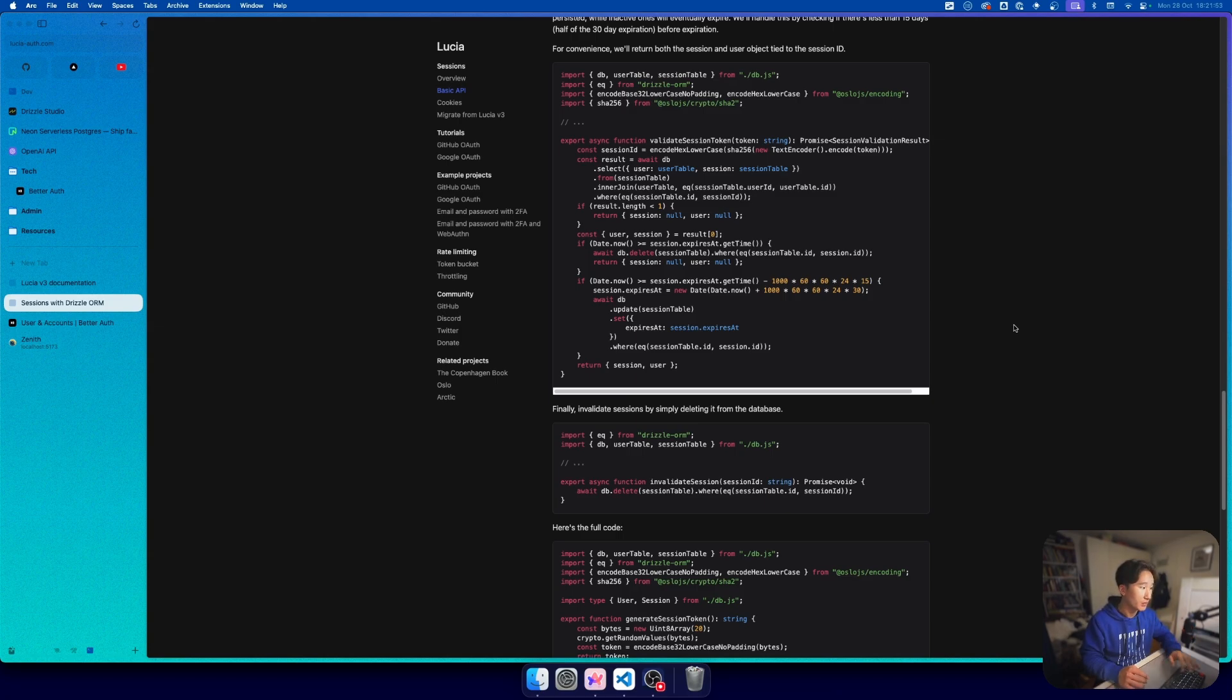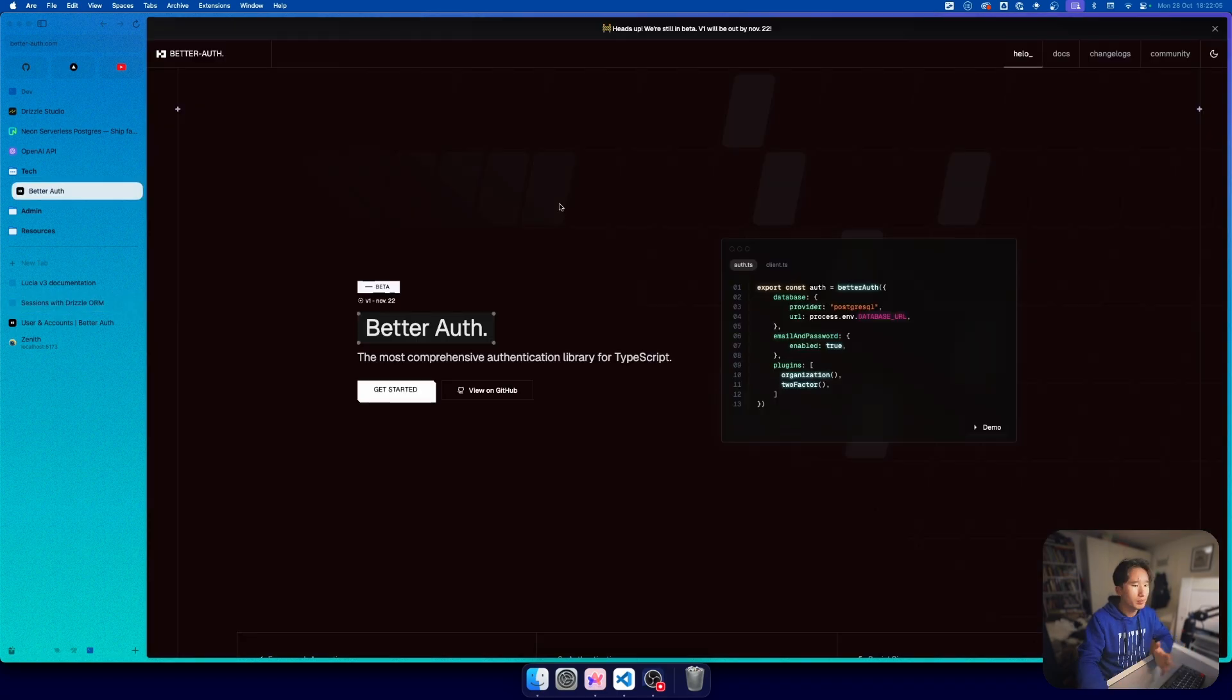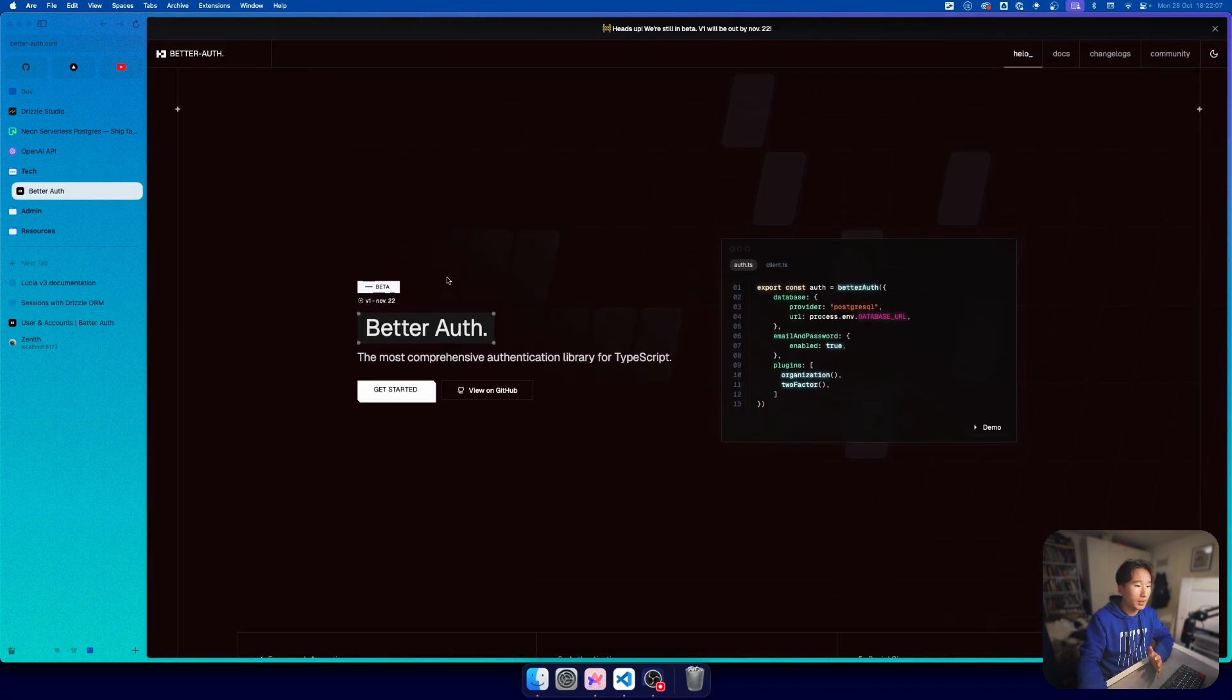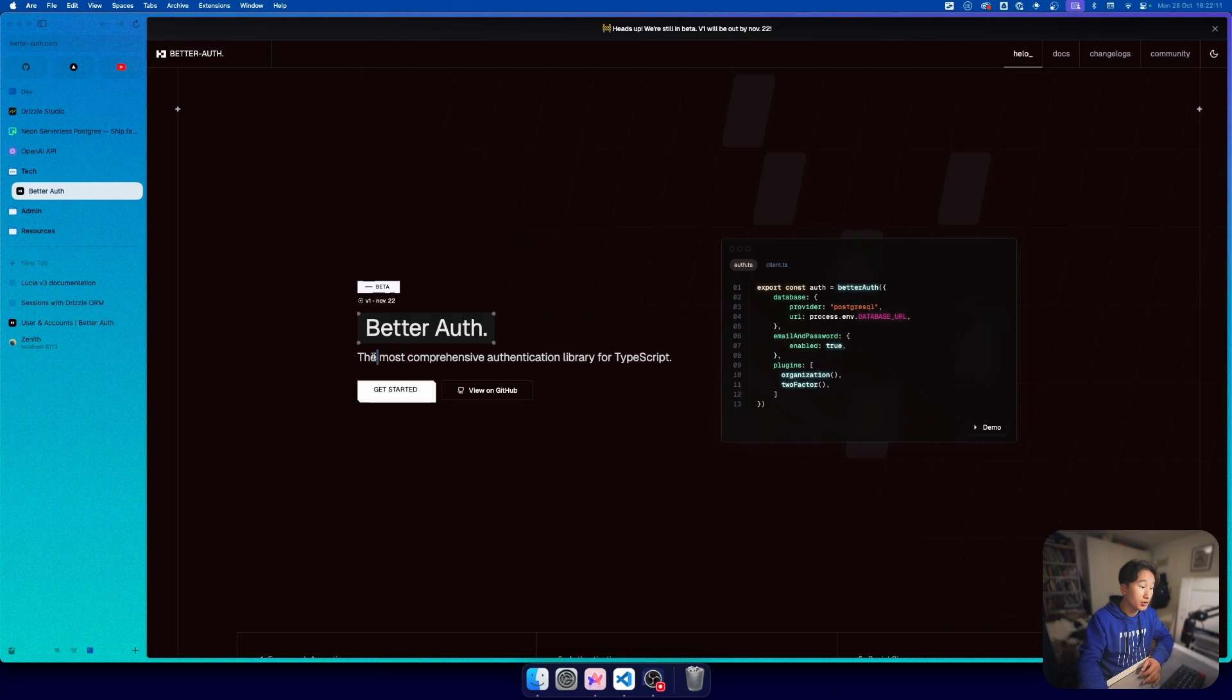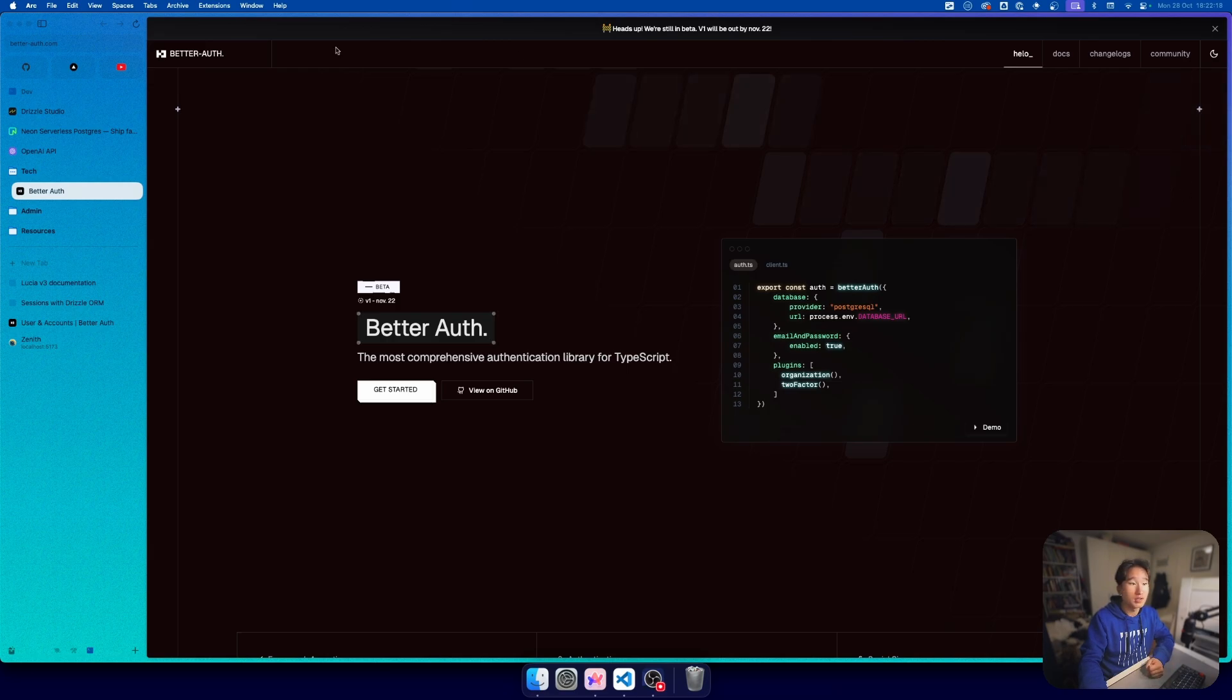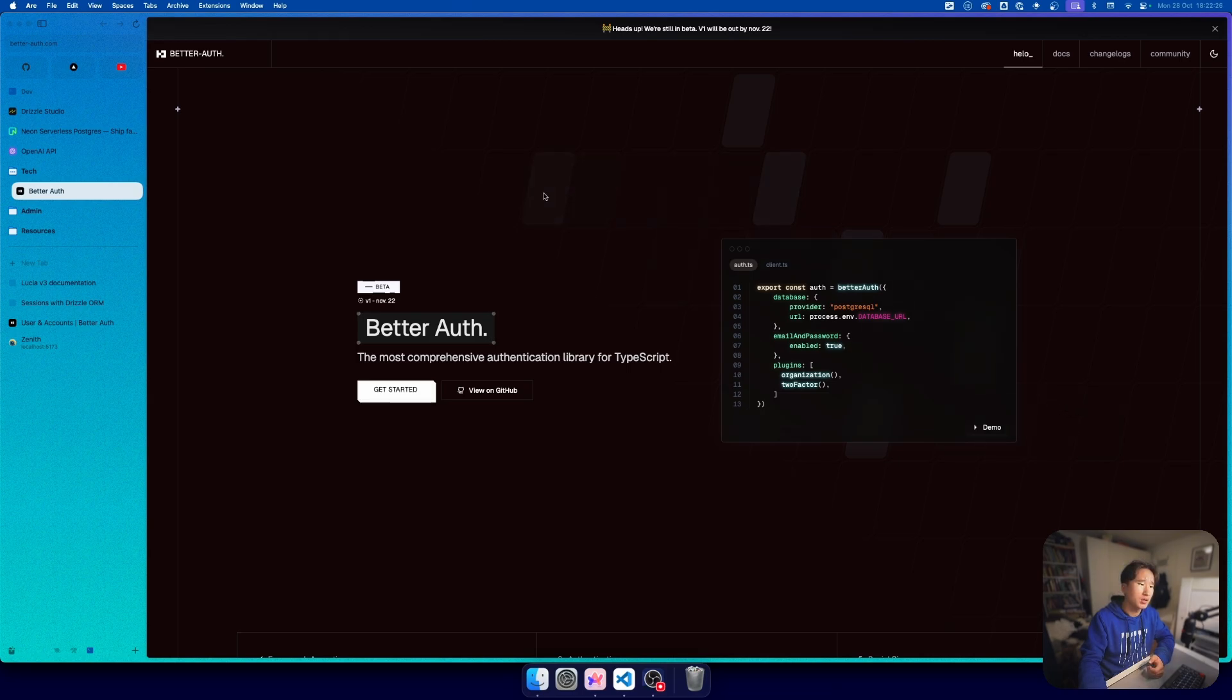The authentication library I am replacing Lucia with is Better Auth. Better Auth is the most comprehensive authentication library for TypeScript and I was super hyped about this because this library is not that well known and I have just coincidentally stumbled upon a tweet from the author.